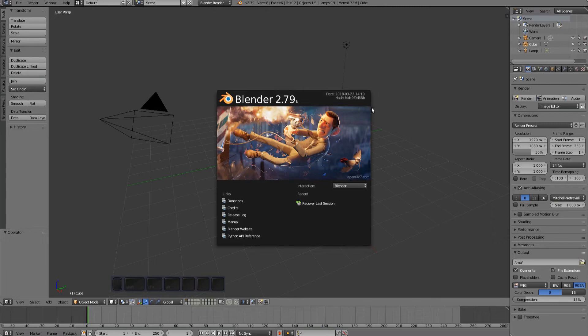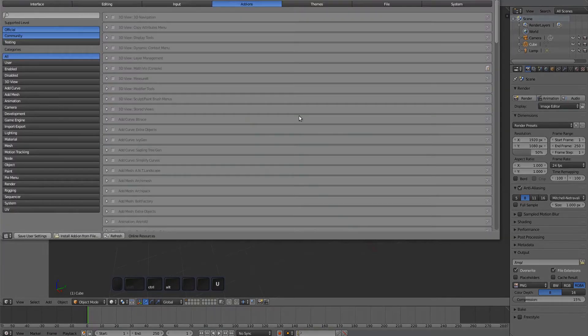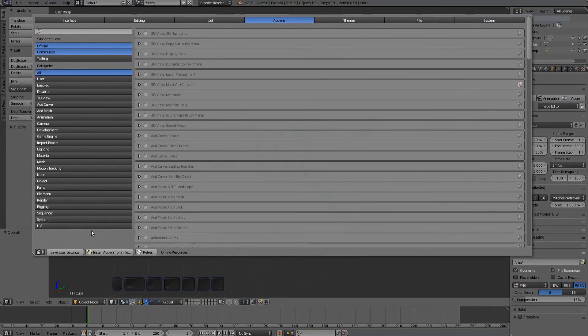An update will be released in time. To install Mesh Machine, press Ctrl+Alt+U to bring up Blender's preferences, switch to the Add-ons tab, and choose Install Add-on from File.